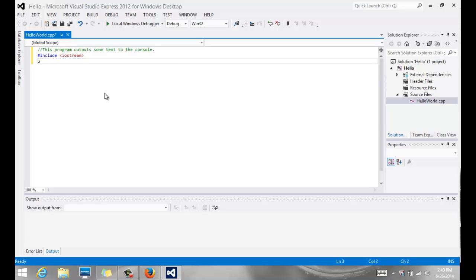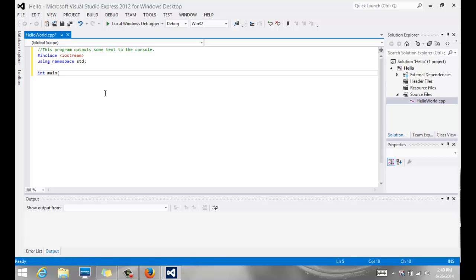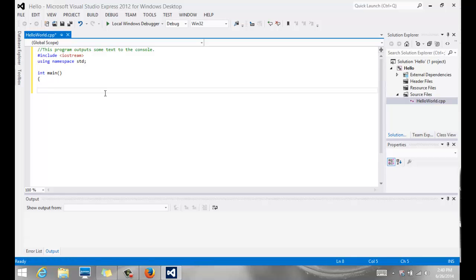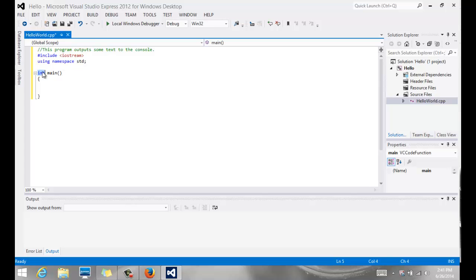We also need another statement called using namespace std, which again helps us with input-output. And then we are going to enter our program. Every C++ program has an entry point called main, notice all lowercase. And an open and close parenthesis says it's a function, and the int says it's an integer. So all we need to know at this point in time is that main is a function, and we must have a main in every program.